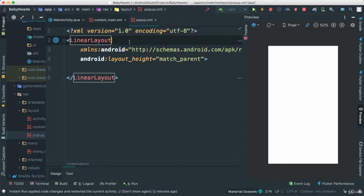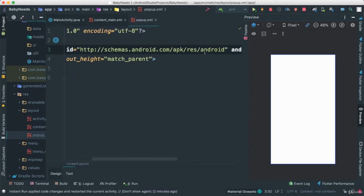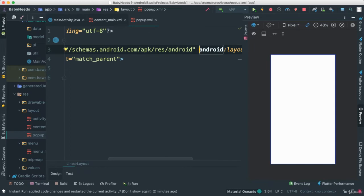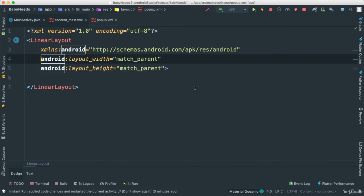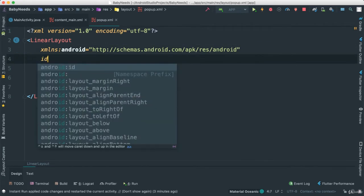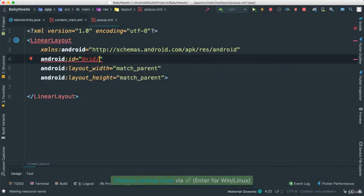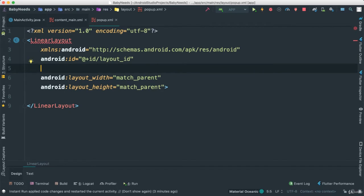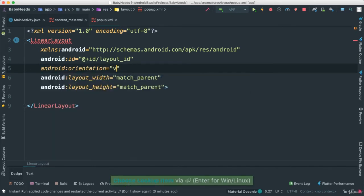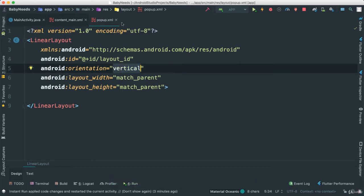First of all, I'm going to add an ID to our main layout. I'm going to call this layout underscore ID. Now I'm going to make sure that this is actually vertical. So orientation — I'm going to make it vertical because it's a linear layout. It will automatically be horizontal, so we want to make sure that everything is linearly laid out vertically.